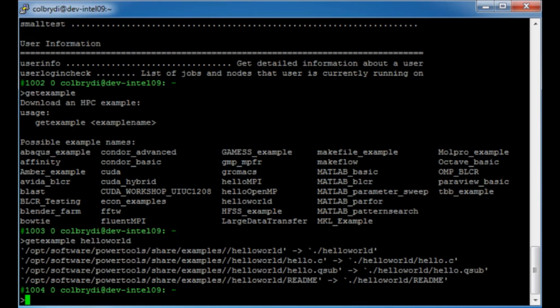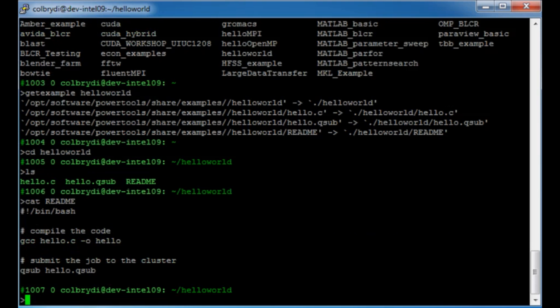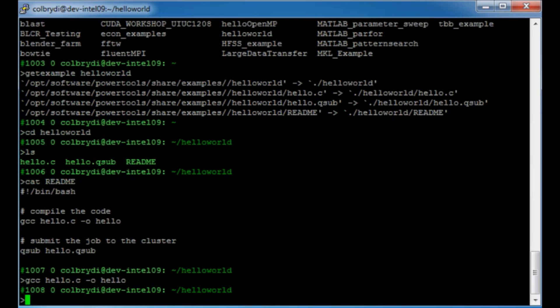This command creates a directory called hello world and copies the files you need. All I need to do now is cd to hello world. If I list that directory, you can see it has three files: hello.c, hello.qsub, and readme. We're going to start by reading the readme file. I'll use the program cat to look at the readme file. The readme file contains the lines you need to run this example. The first important line is the command to compile the code using gcc: 'gcc hello.c -o hello'. That should have compiled the hello.c program.